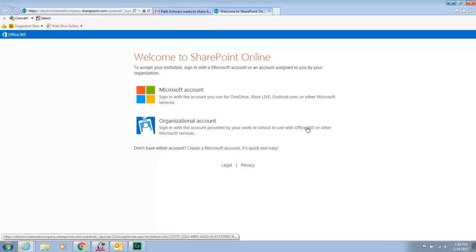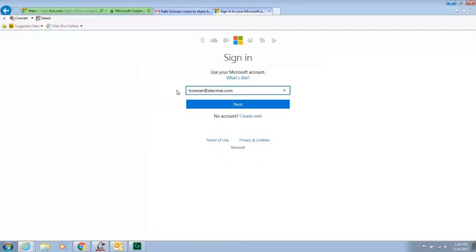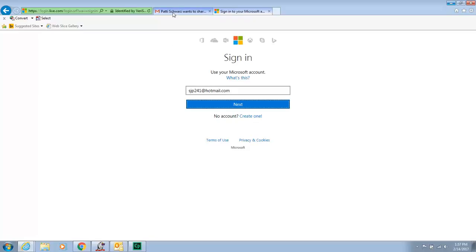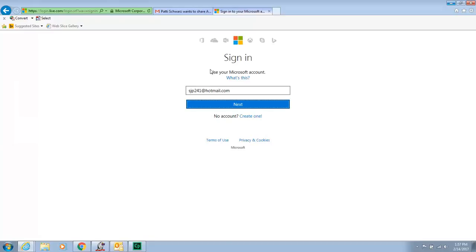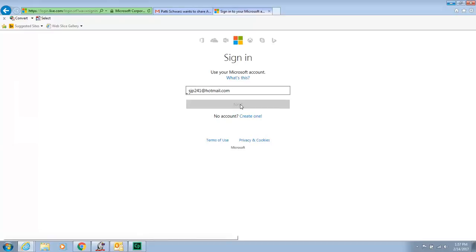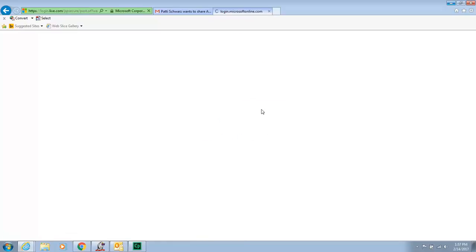Now I do have a Microsoft account outside of work, so that's what I'm going to use. And you will see that it is tied to my Hotmail. Even though I signed in using Gmail, my Microsoft account is tied to my old Hotmail account. So we're going to sign in, type in my super secret password, and let's see if it will let me in.